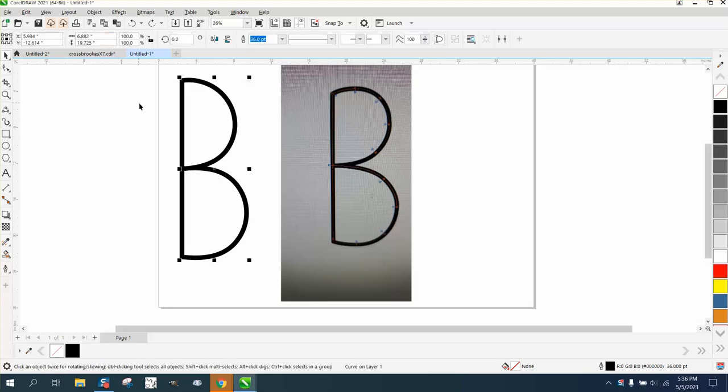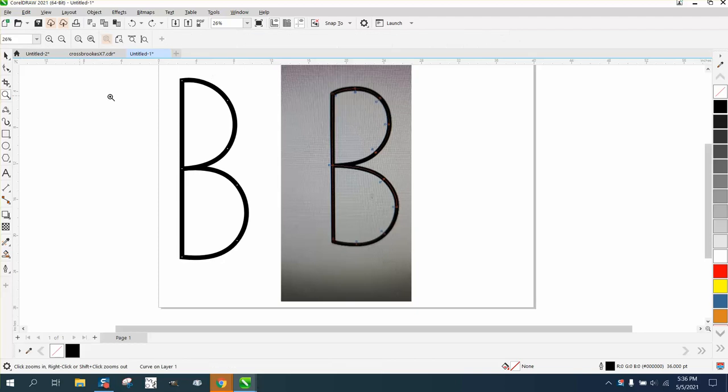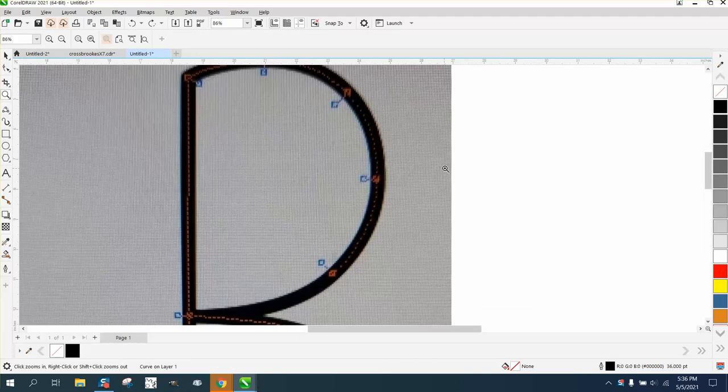Hi, it's me again with CorelDraw tips and tricks. Somebody sent me this photograph on Facebook, and he's saying the left click right click doesn't work. Well, this is showing me that there's nodes and this is a line.